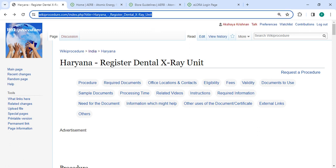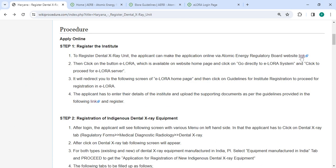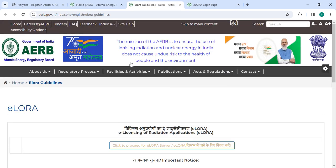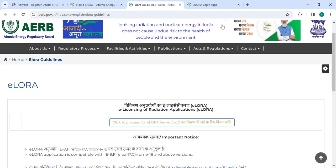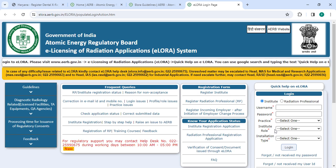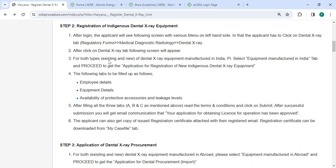To apply online, please click on the link provided. Once you click on this link it will directly go to this page. Here, click on the ERORA system. On this page you have to click on the ERORA server. On the login page, enter your username and password, select the practice, select institute, select the installation, and then click on the login button.